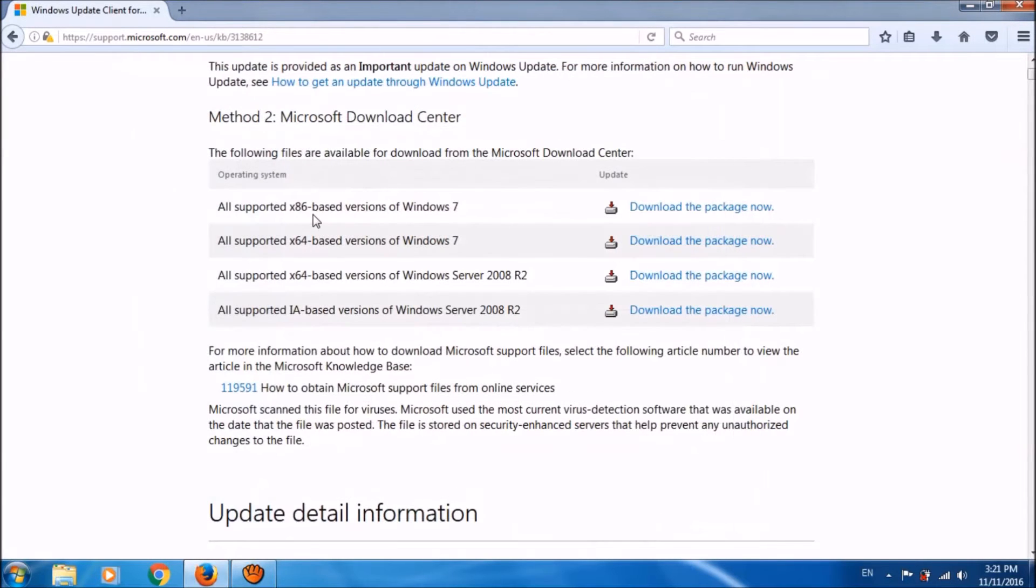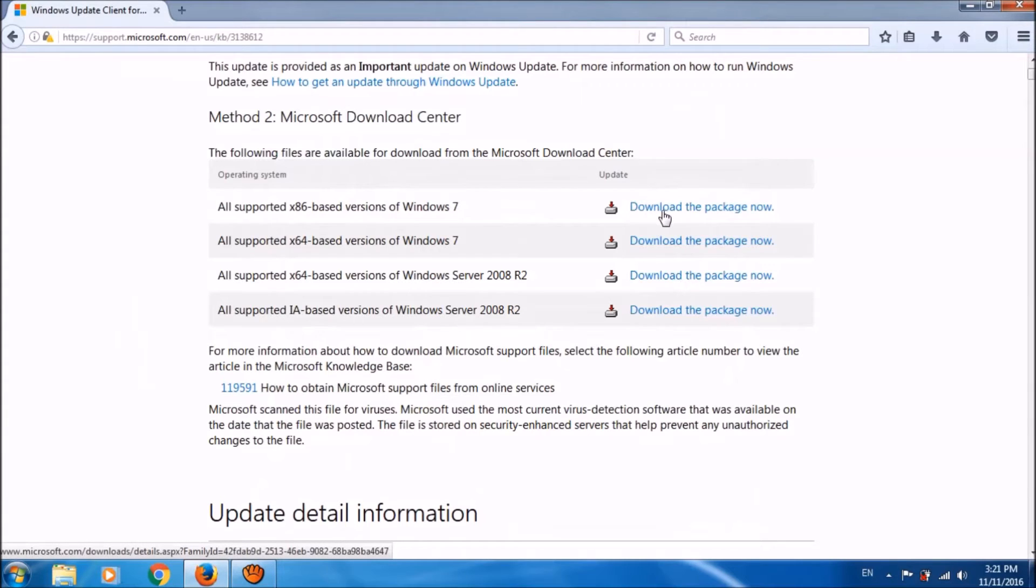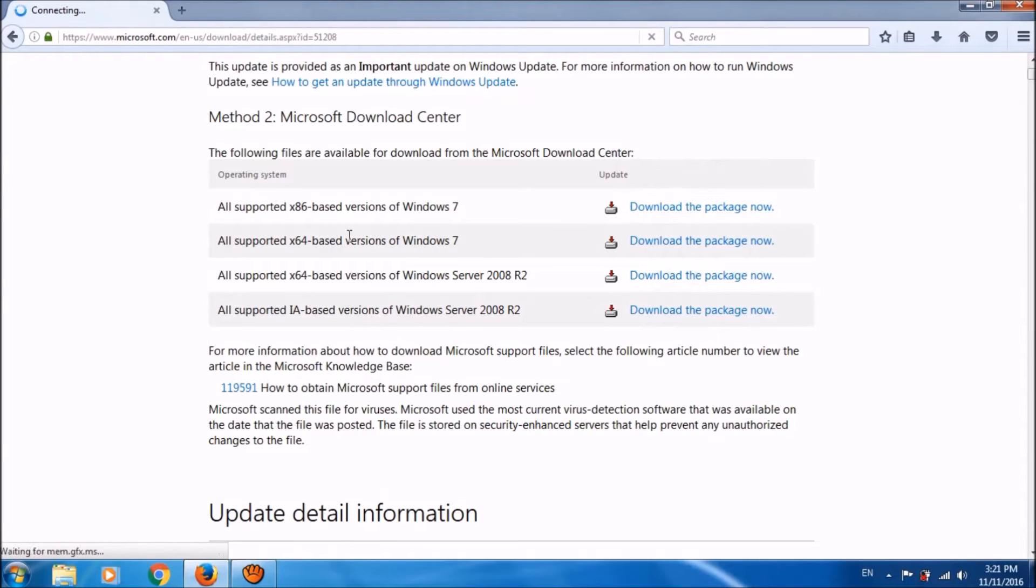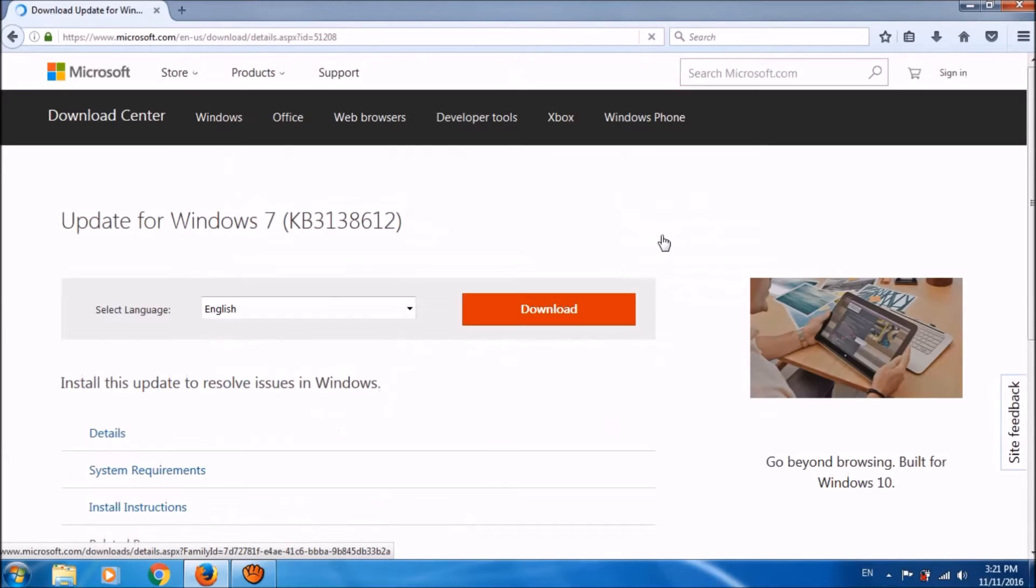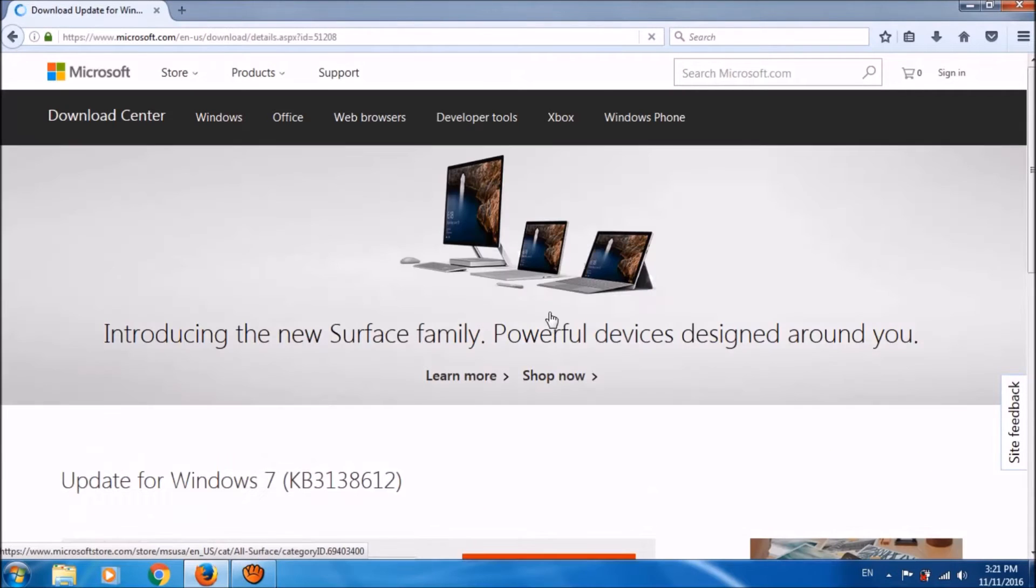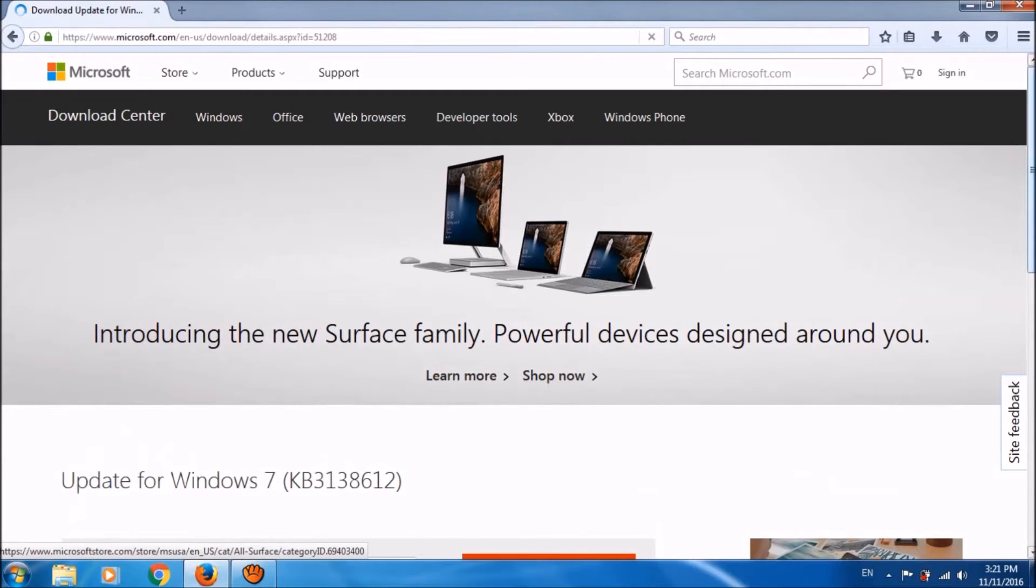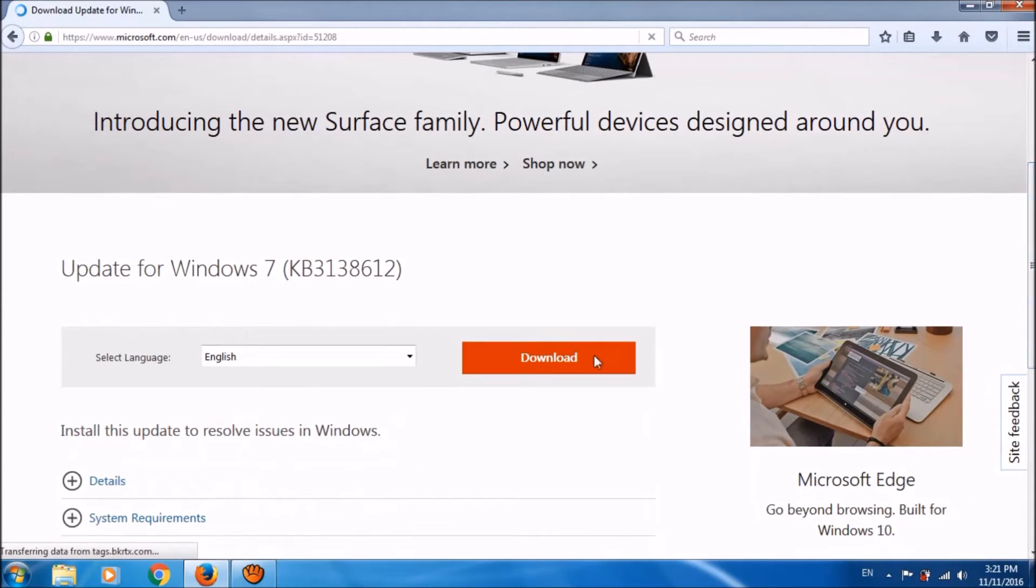Now please return to the web page. If it's 32-bit, then please click on the first link, which is also compatible for the x86 version. If it's 64-bit, then please click on the next link. By clicking on this link, you will reach to this page, and here please click on download.